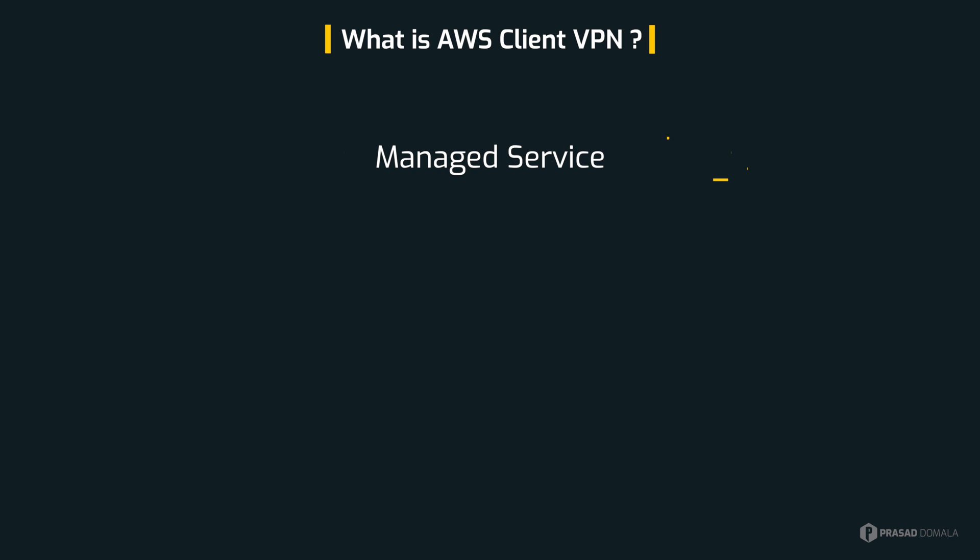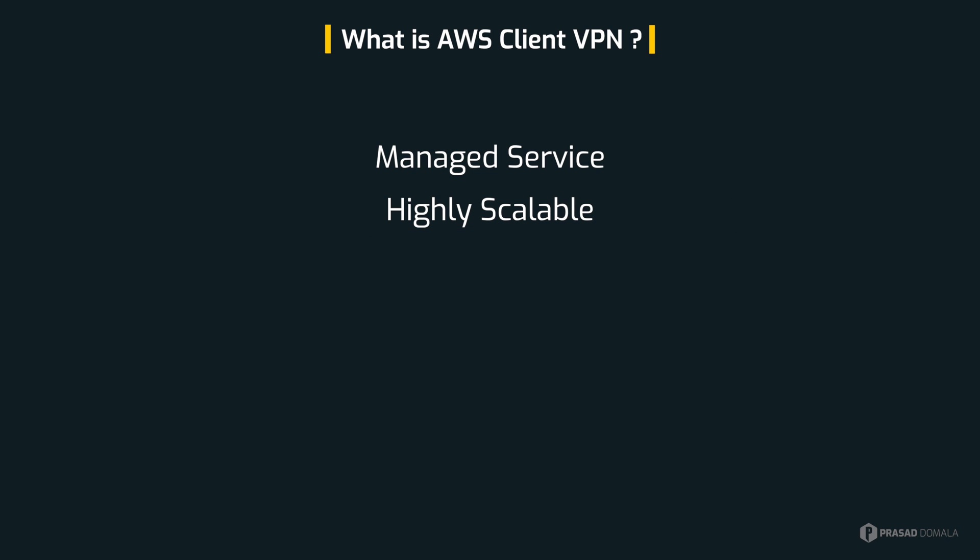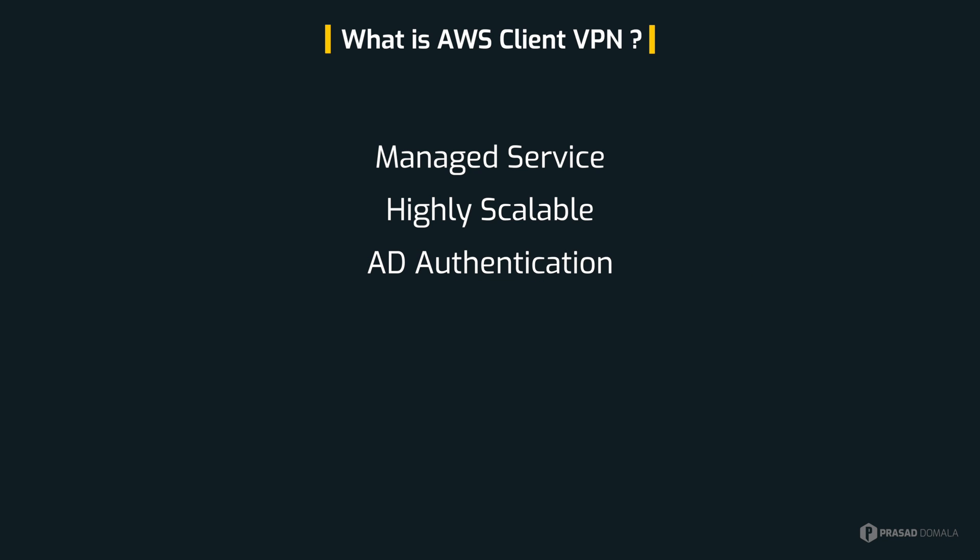It's a managed service, meaning it's managed by AWS and removes the overhead of deploying and maintaining our own VPN server. It's highly scalable and scales based on the number of users connecting to the VPN endpoint. It supports AD authentication and certificate based authentication. I'll show you both the methods in this demo.